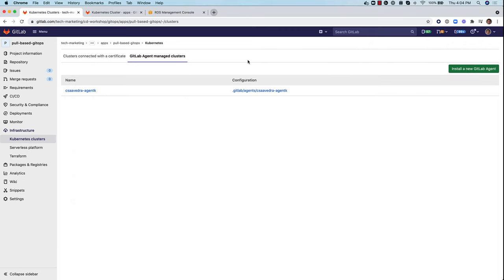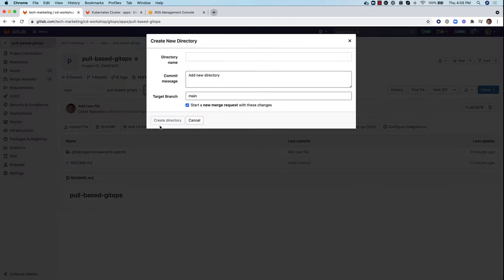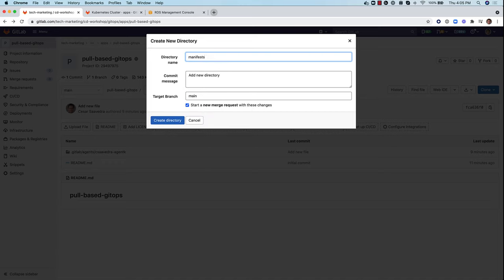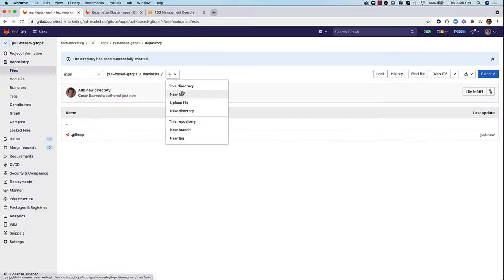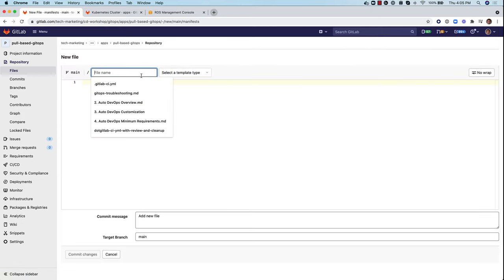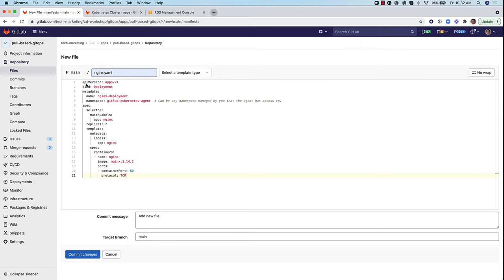So next, let's head to the pool-based directory. And in here, let's go ahead and create a folder called manifest. And in manifest, let's create a file that we'll call nginx.yaml. Let's paste the configuration for an nginx deployment.